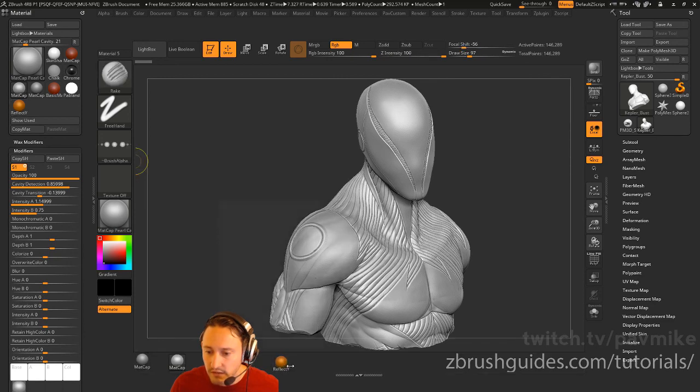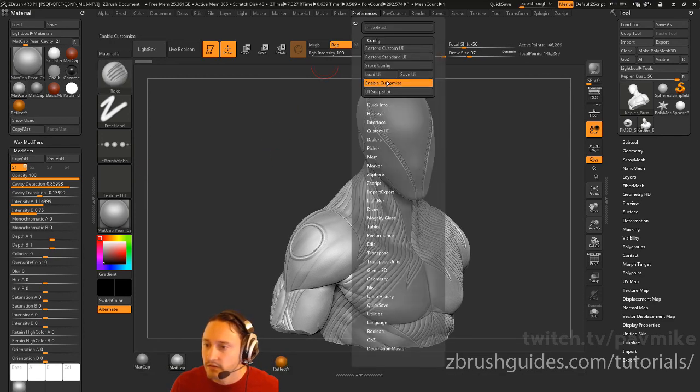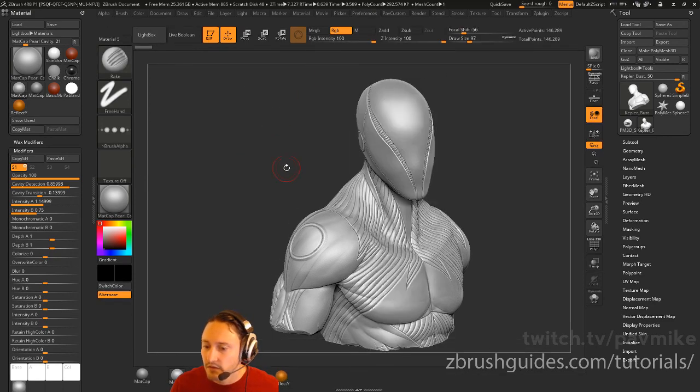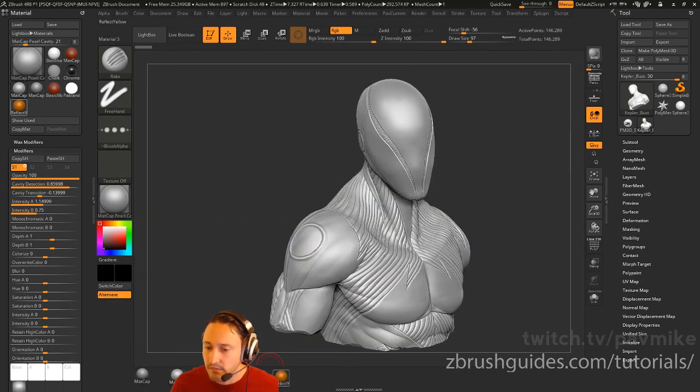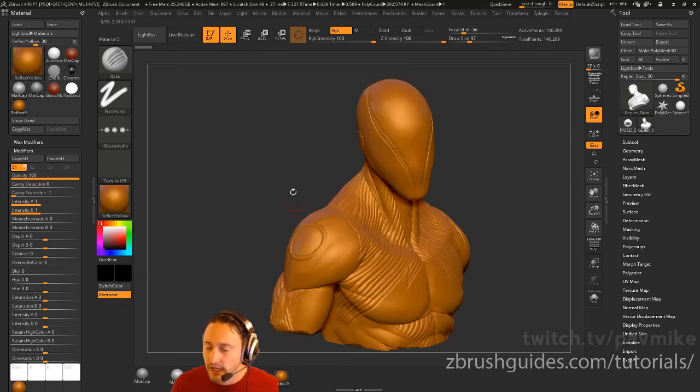Now we've got reflect yellow down there. Then we'll go to preferences, disable customize. And now I can go through here and do these different mat caps all on the fly.